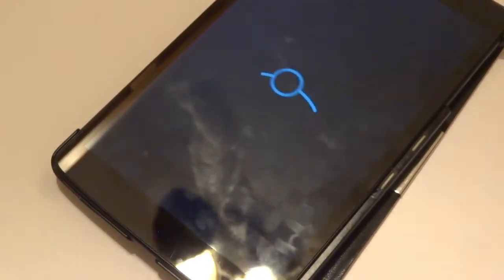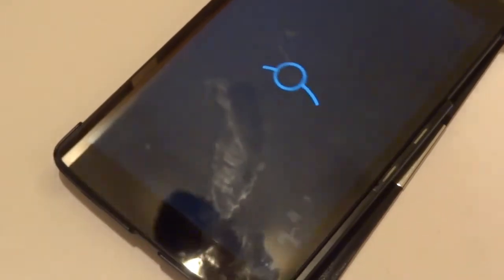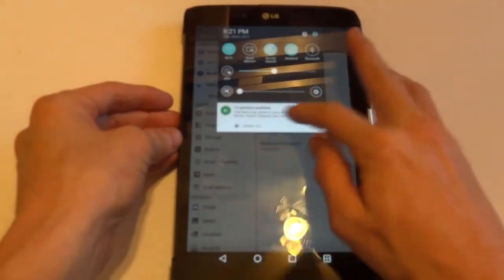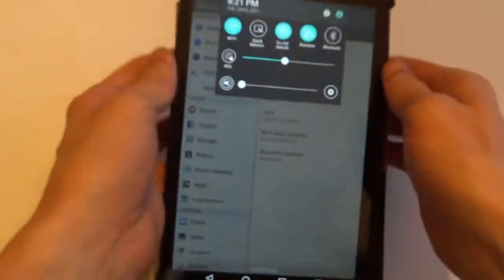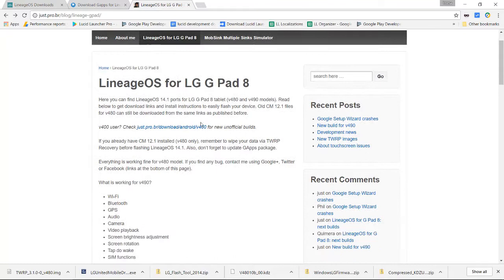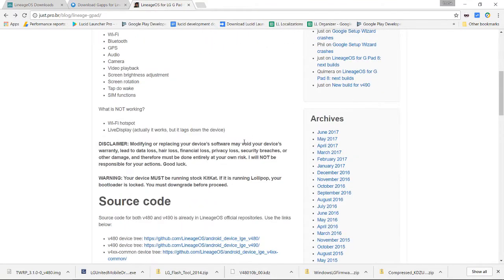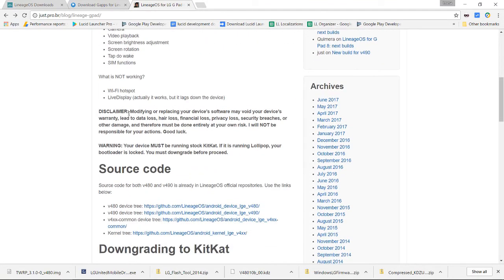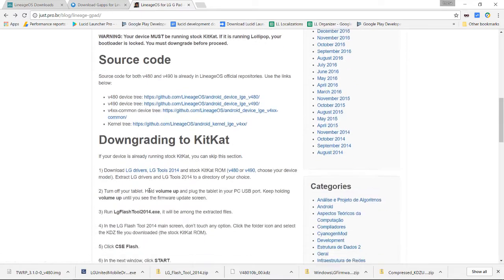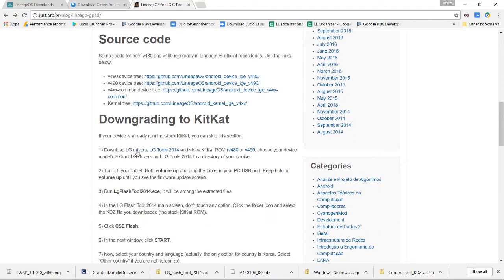It's going to take longer than most devices where you'd just be installing a ROM, because you have to first downgrade the device, which adds a bit more time to the procedure. Here we have a website showing how you can install the Lineage OS ROM for this device. The first thing we want to do is download a bunch of stuff.